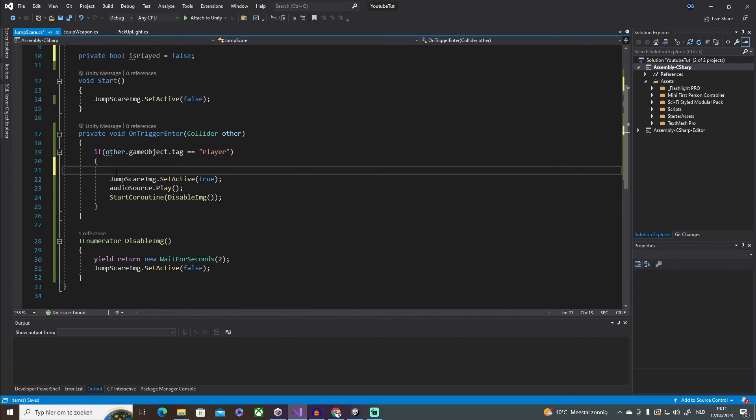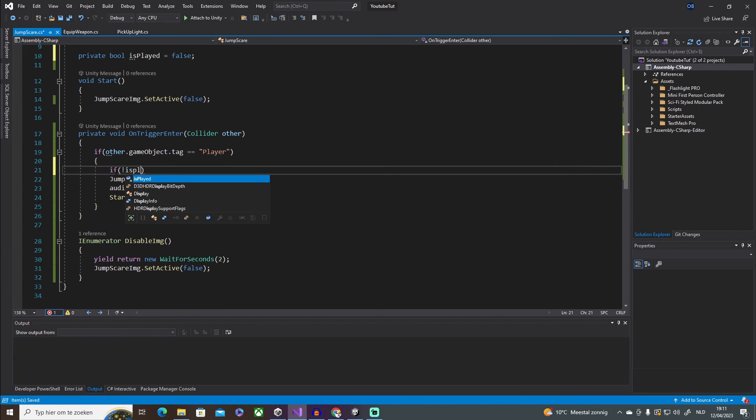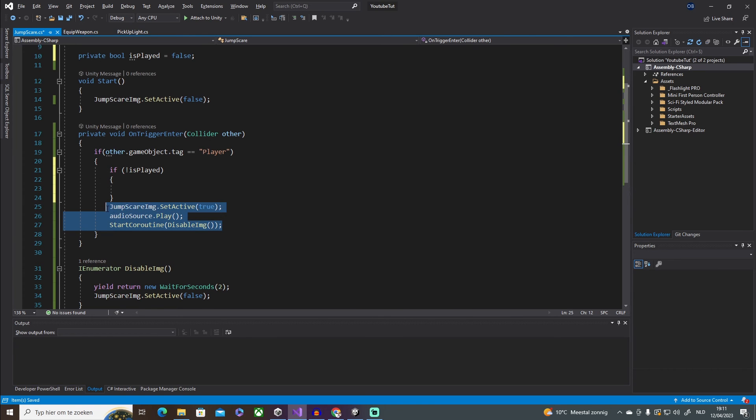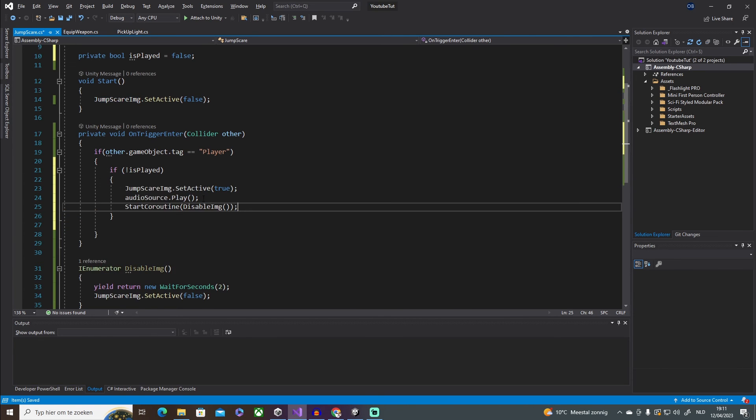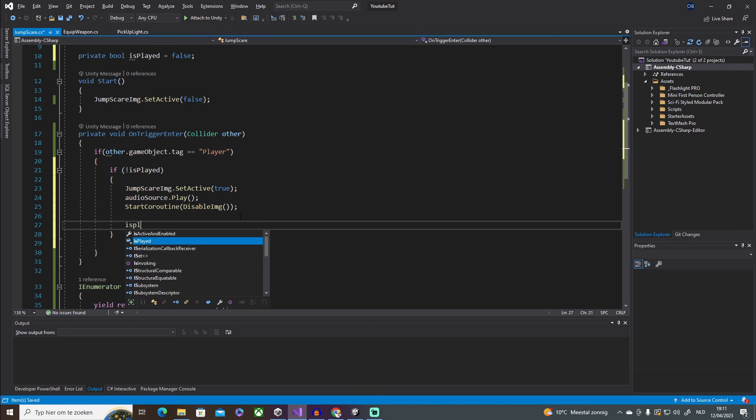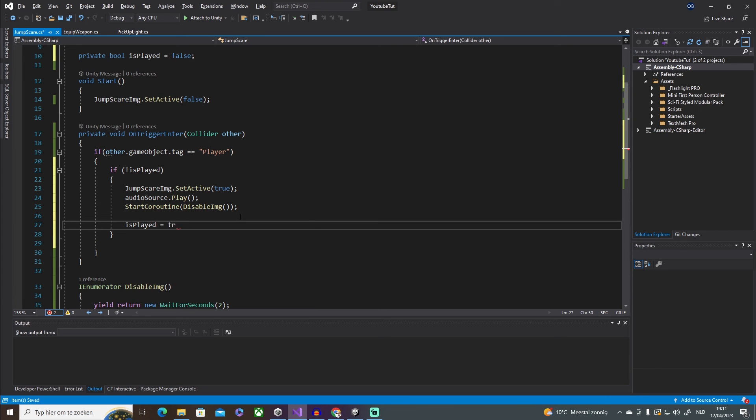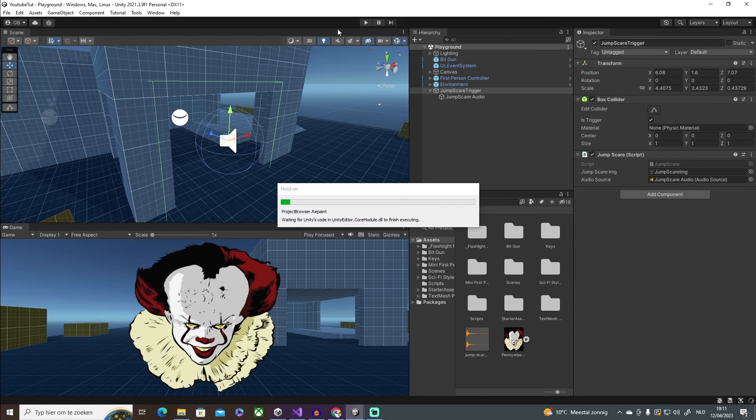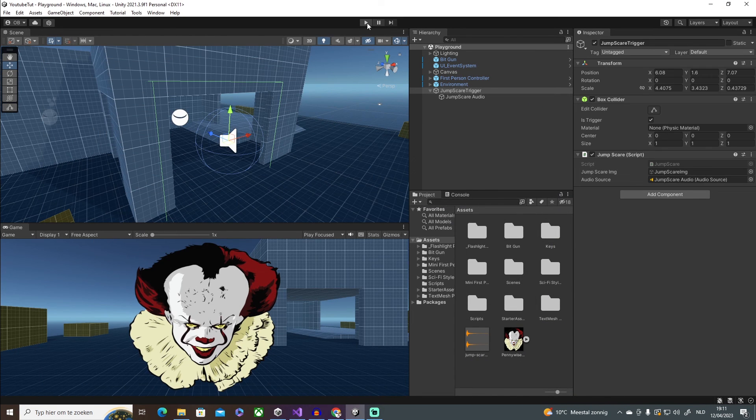And then in this if statement, I'm going to say if isPlayed, so if it is false, which it is, play it once or play it. And then at the bottom we're going to say isPlayed true. And that should be it. Now it only should be playing once, so let's give it a try.